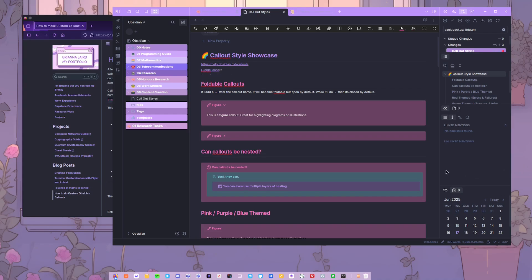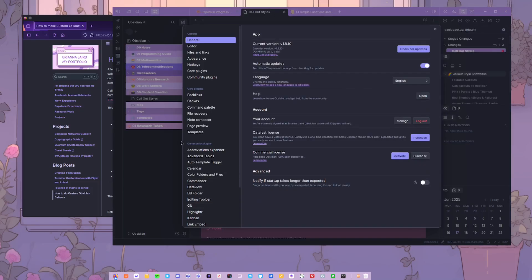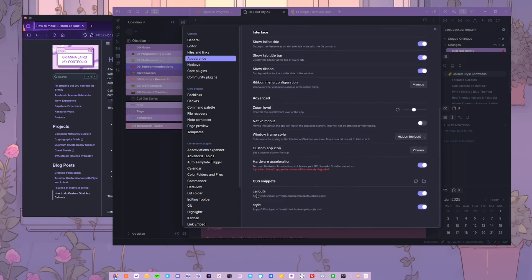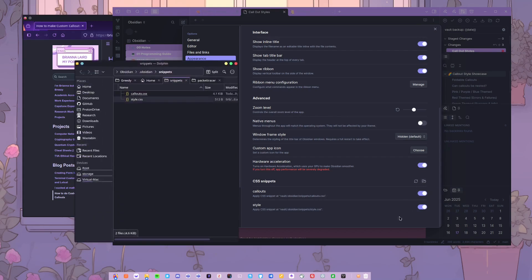The first part for making custom callouts is the CSS. You can find that by coming into settings, appearance, and you'll come down to the CSS snippets. I have two in here, so you want to open up this folder.